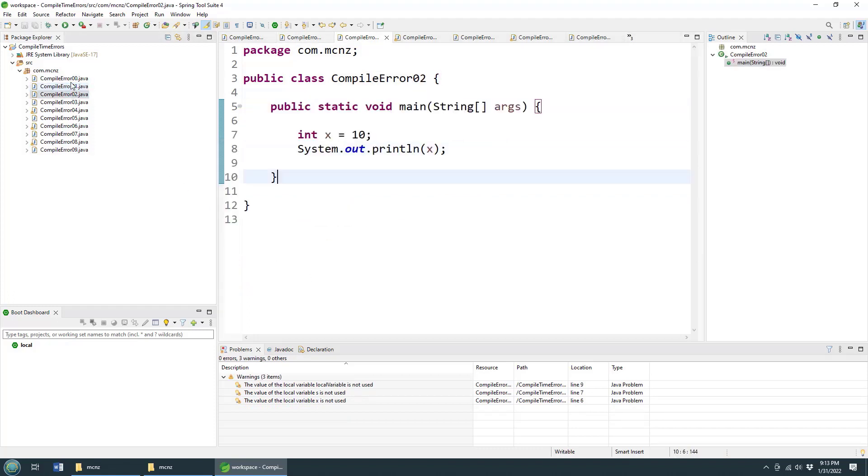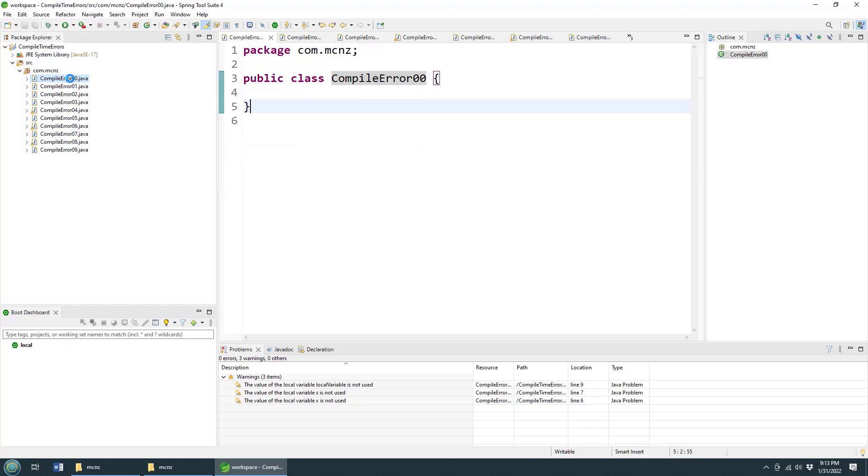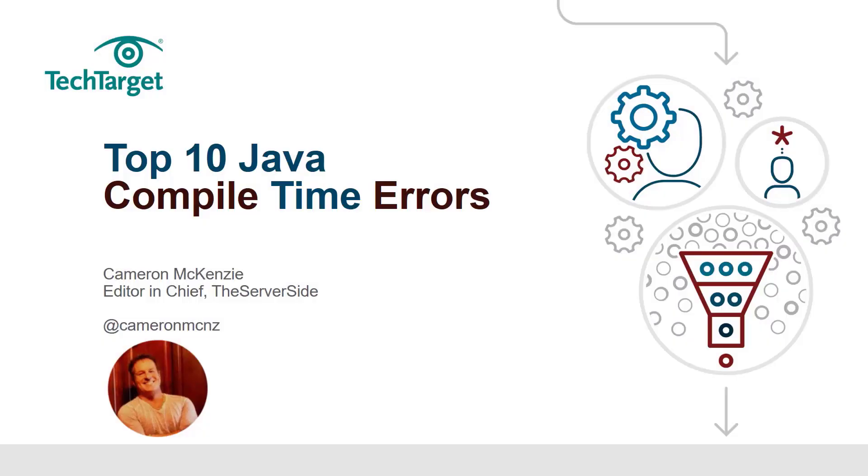Those are the 10 most common compile errors that new developers, and let's face it, even experienced developers, often run into. And there you go. Those are the top 10 compile time errors that Java programmers run into. If you enjoyed that tutorial, head over to theserverside.com. We've got lots of great tutorials on Java, DevOps, and Enterprise programming in general. And please, subscribe on YouTube.